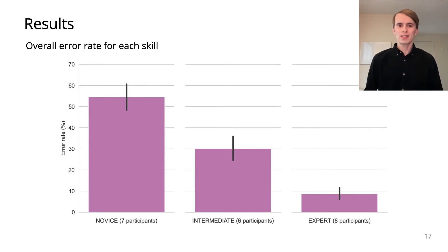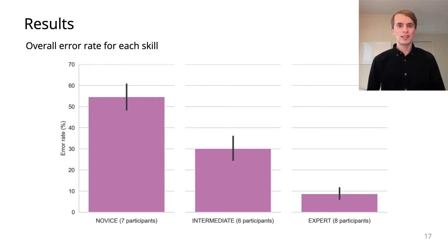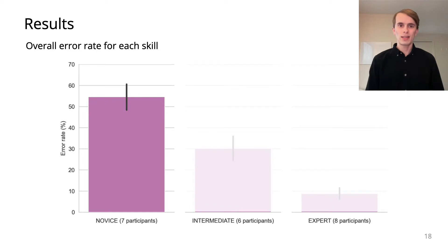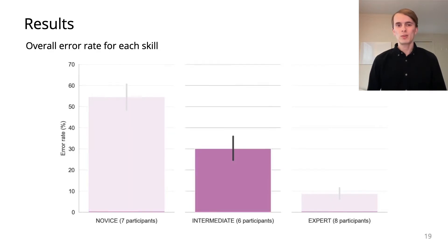Performance varied widely. To illustrate this, we used K-means to classify participants into three skill levels: novice, intermediate, and expert.